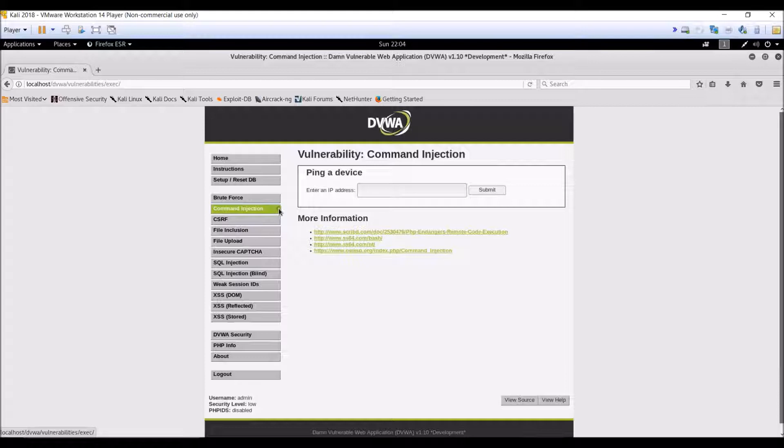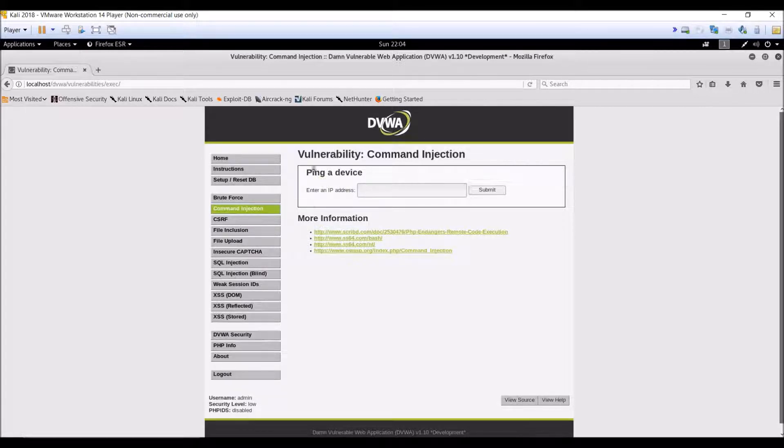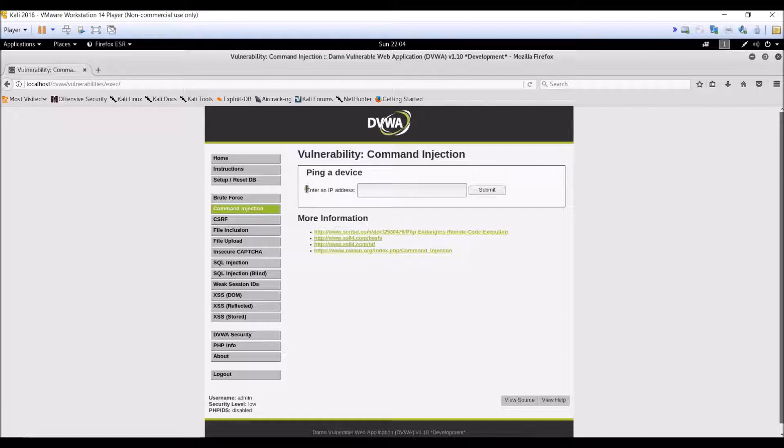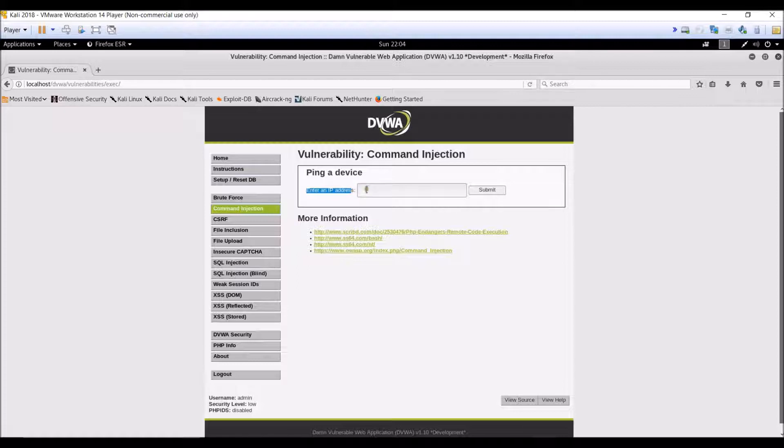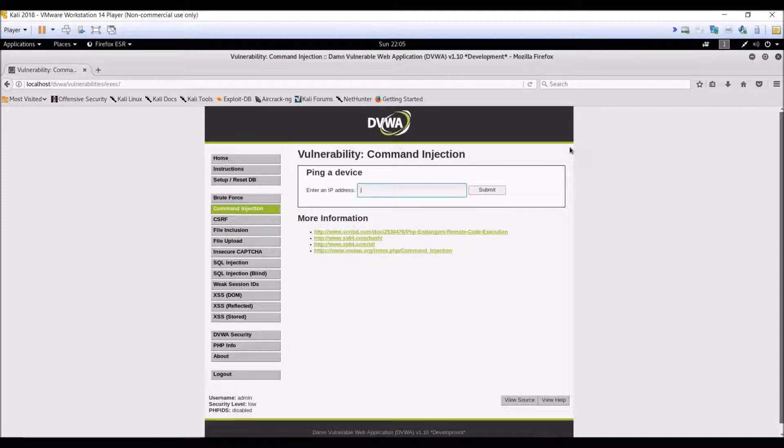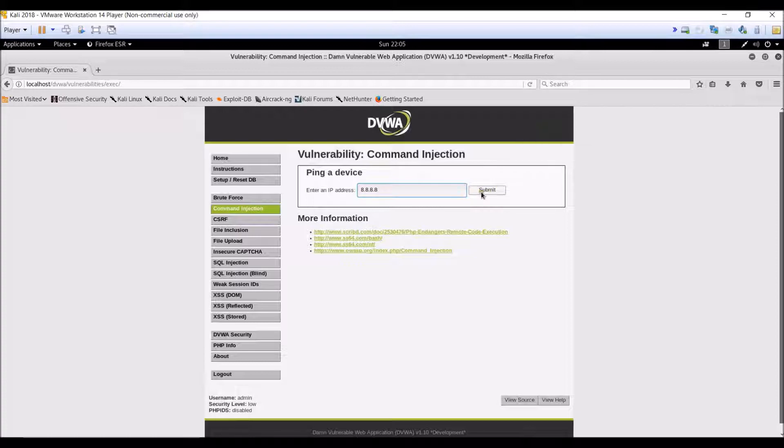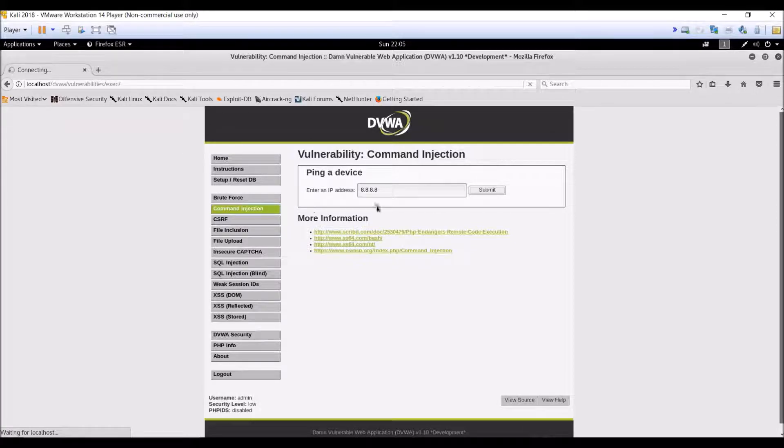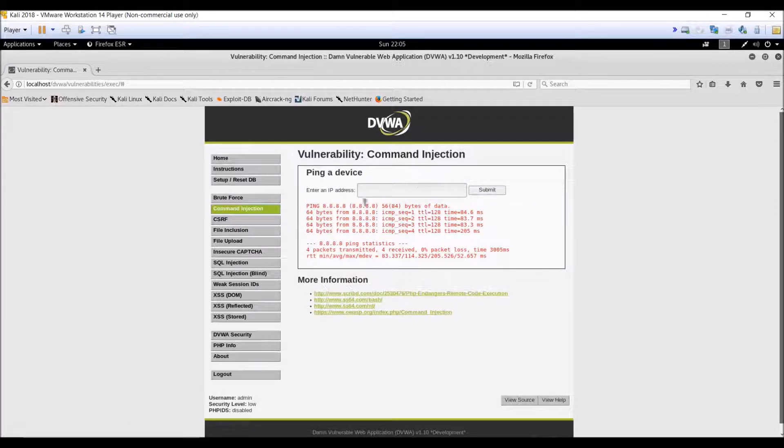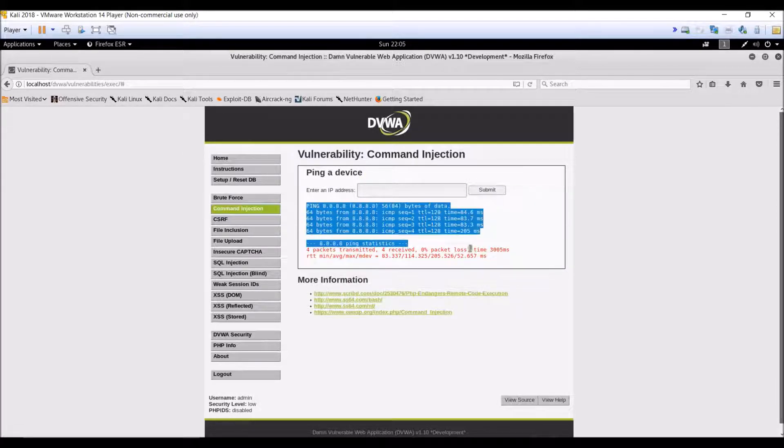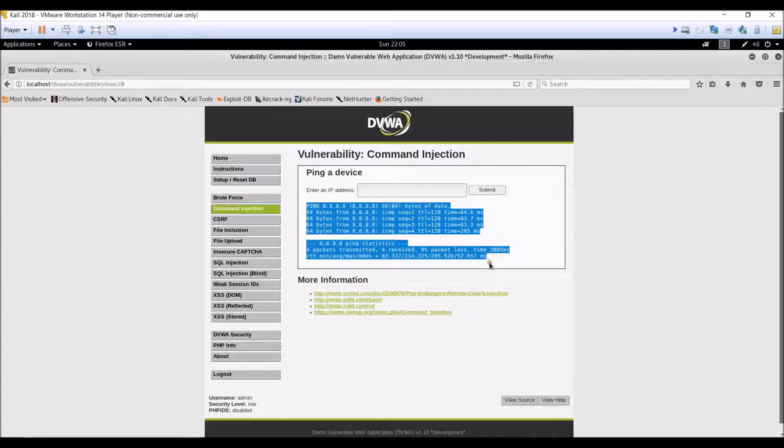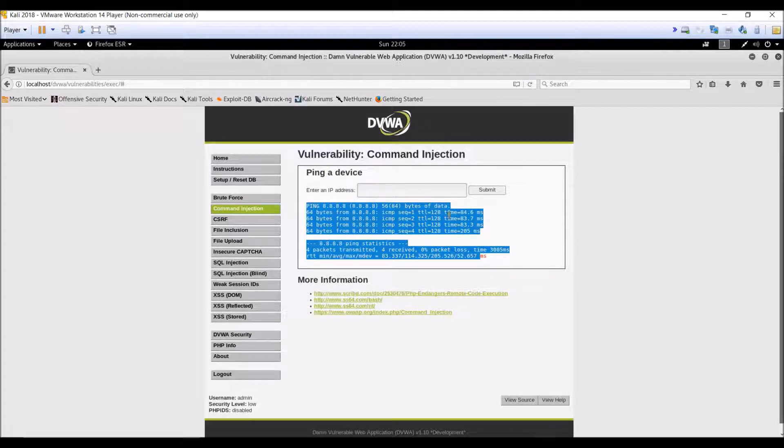Click on command injection. As you can see over here, here is an example of an application. It states ping a device and we have to enter an IP over here. So for example, let us enter an IP over here. Let me put 8.8.8.8. Okay, and give it a submit. Let us see what will happen over here. Okay, so this is the normal output we are getting over here. This is how this application is working.